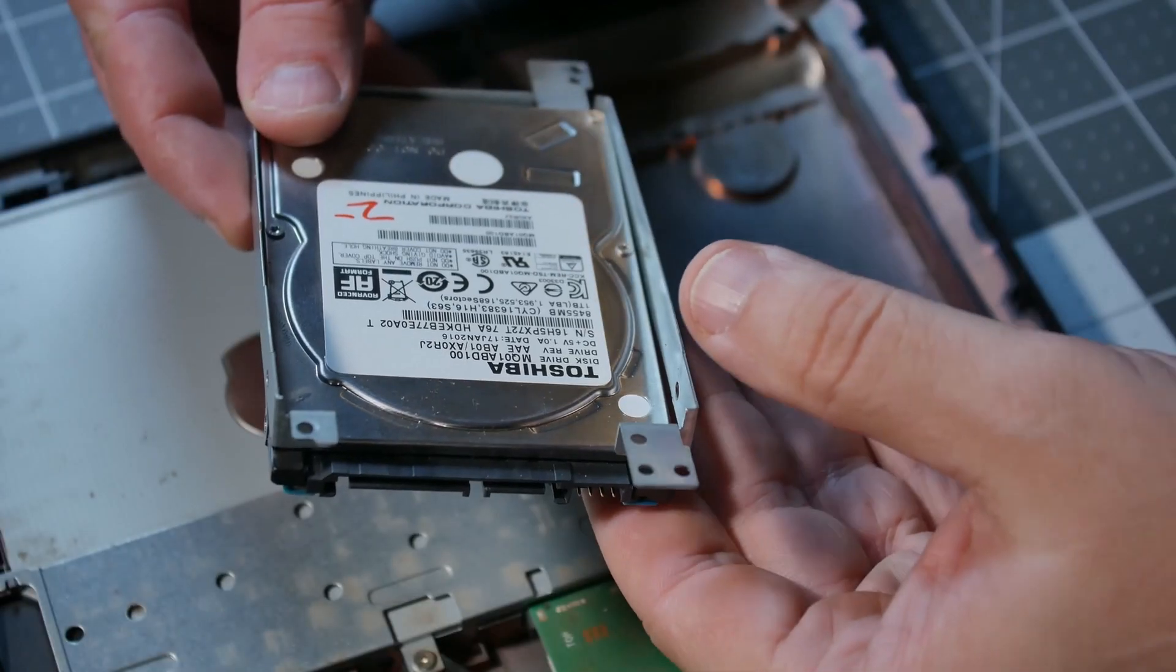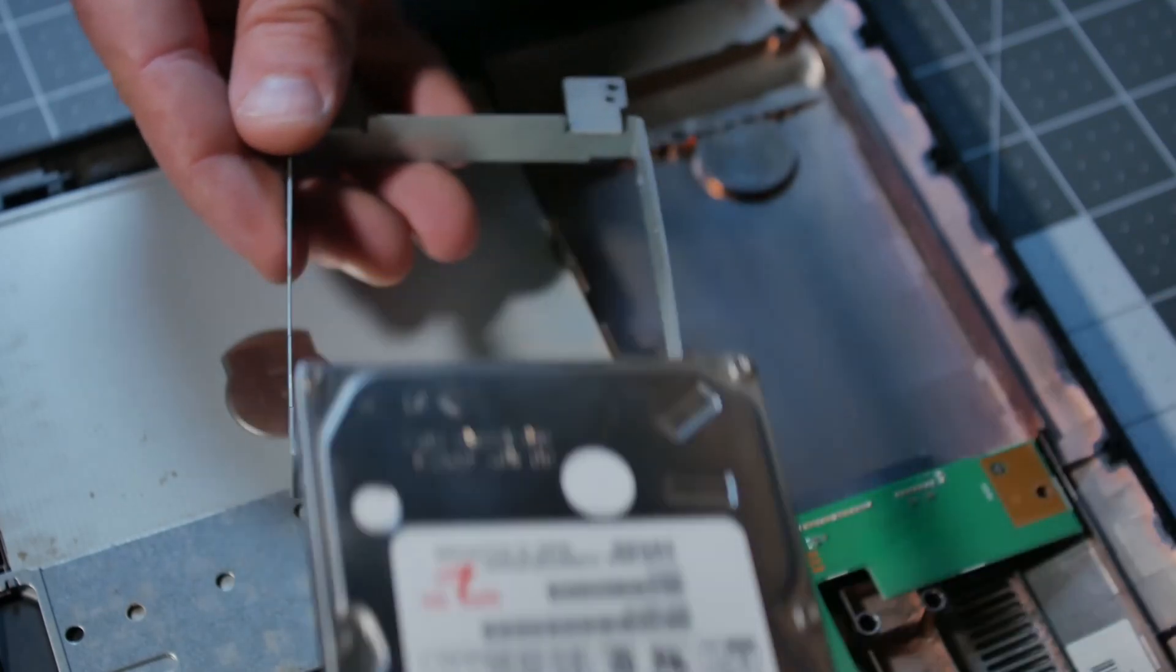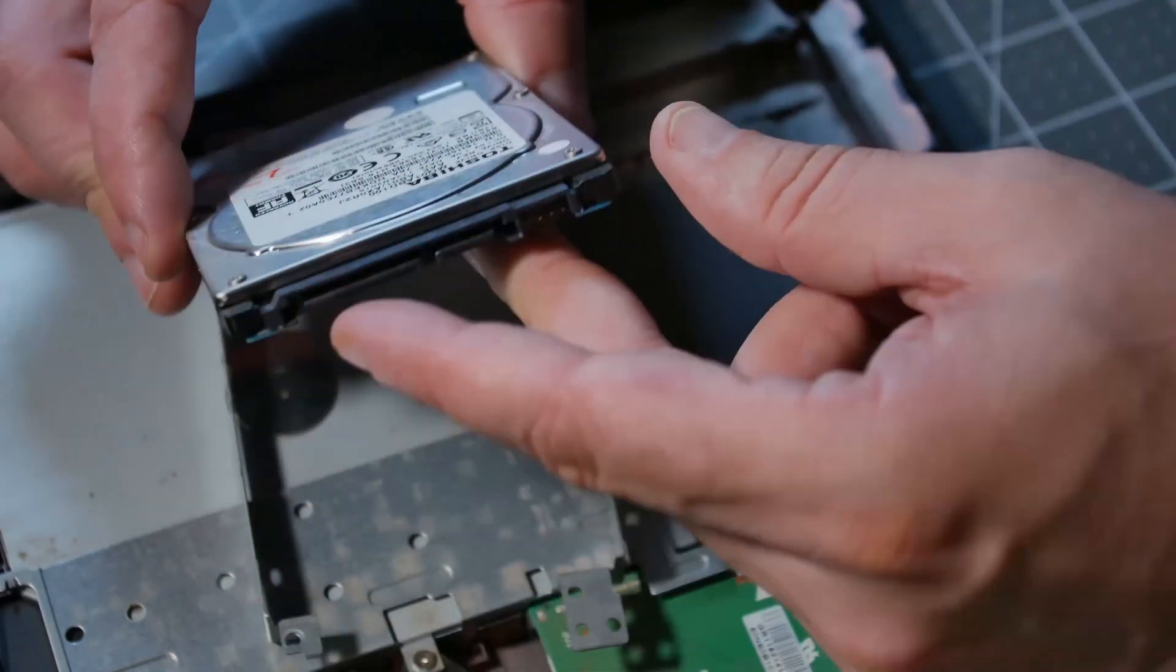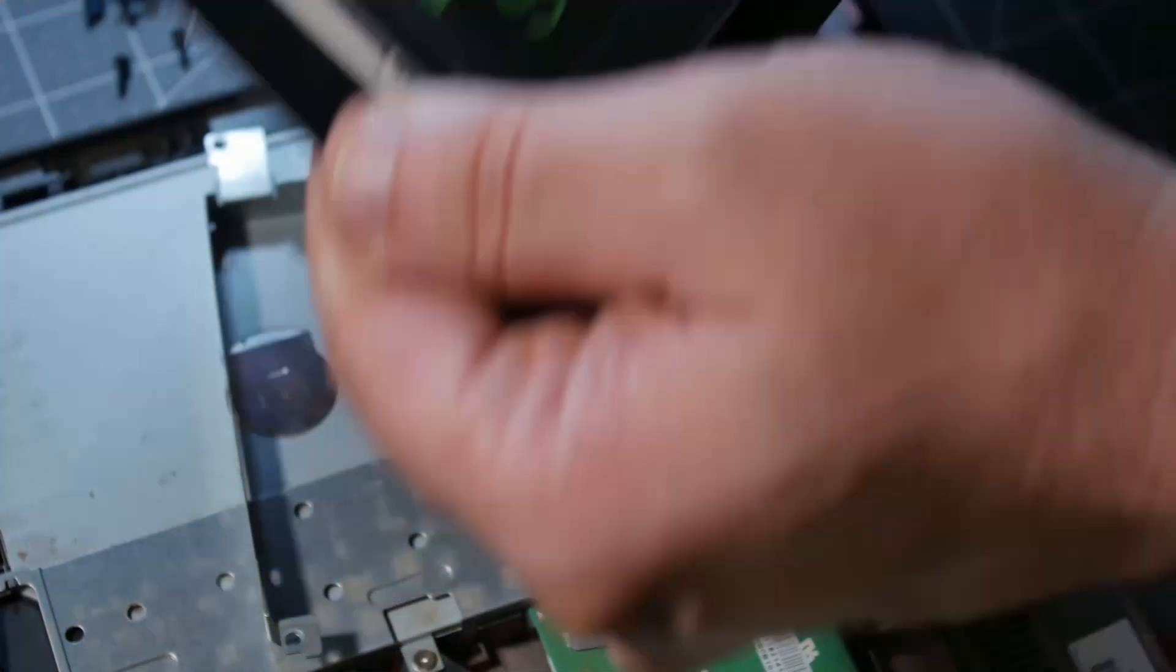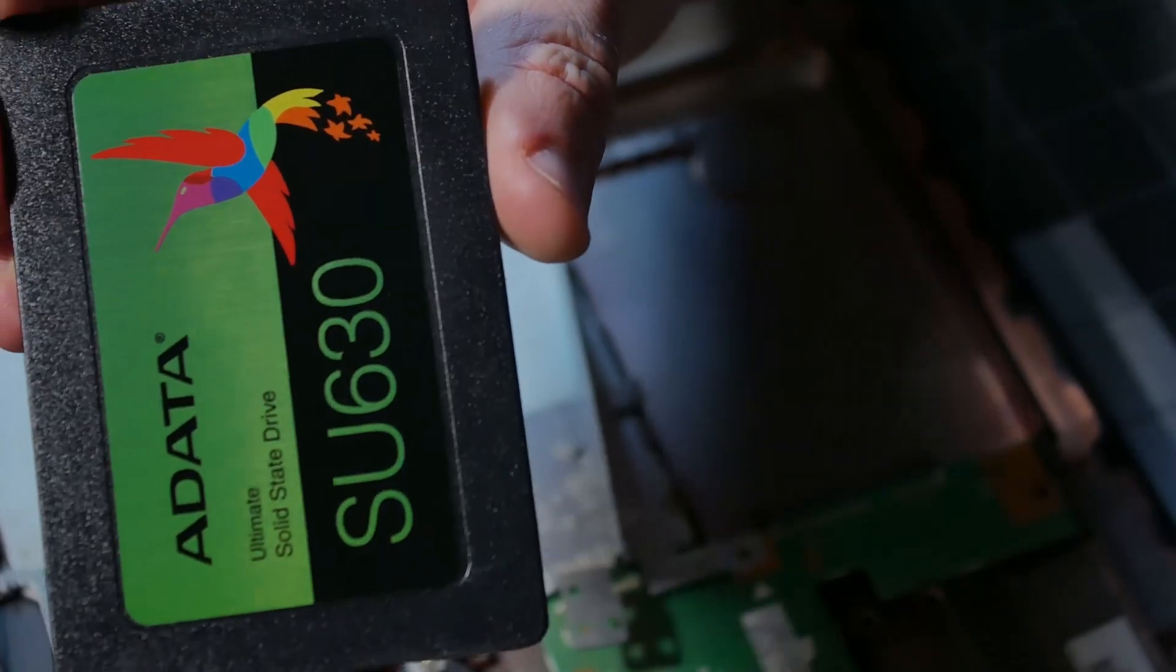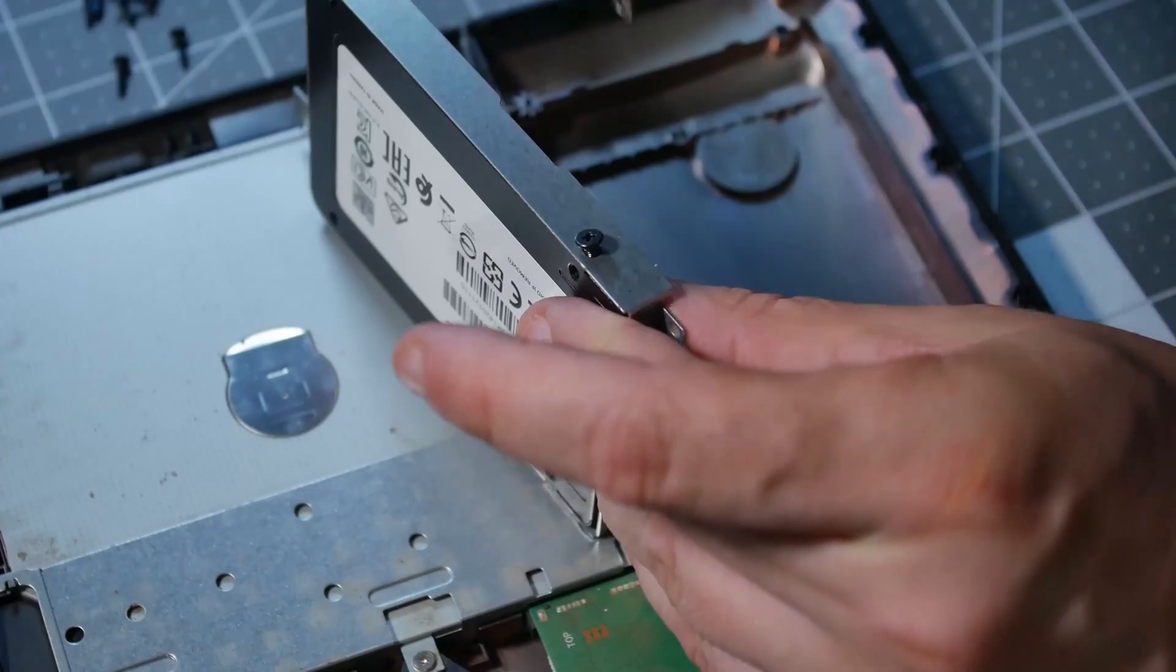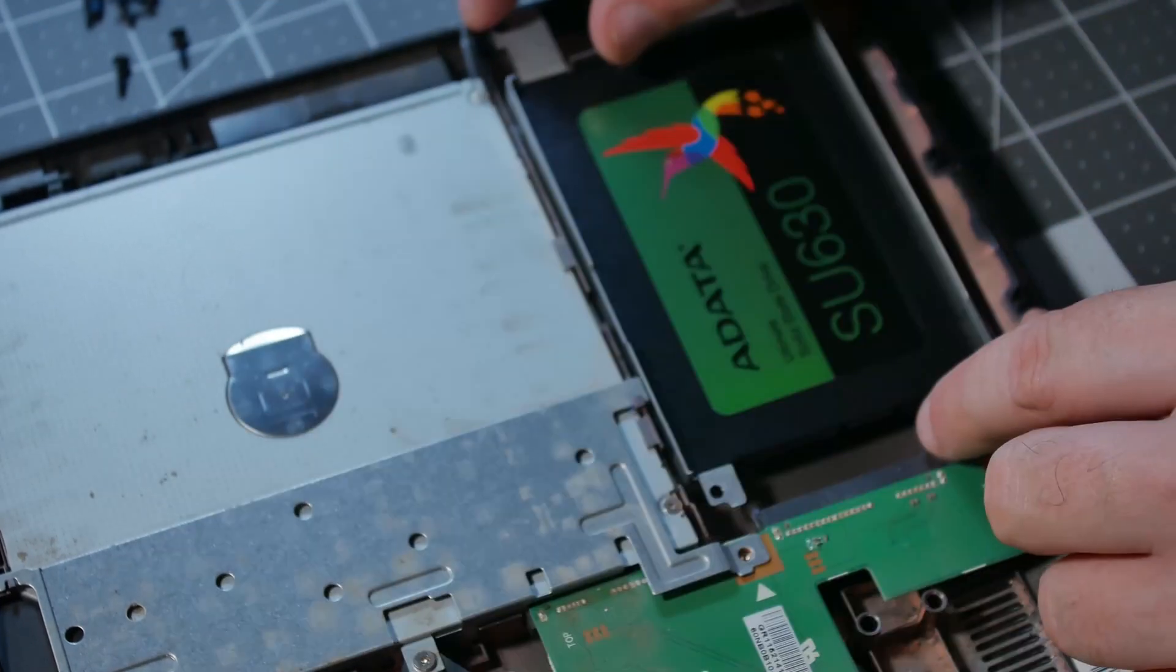Now that the four screws are loosened up, the hard drive just pops out like this. So we need to remember that it came out top up and SATA connections facing that way. So when we put this new one in, we need to remember that. Top up, SATA connections facing that way. Now we just put those four little screws back in to put it all back together.